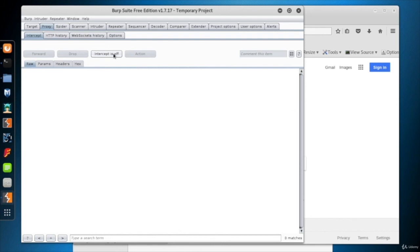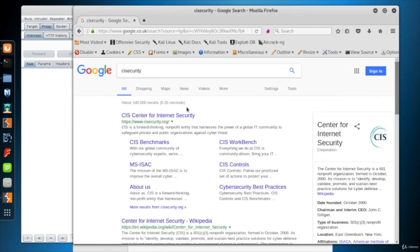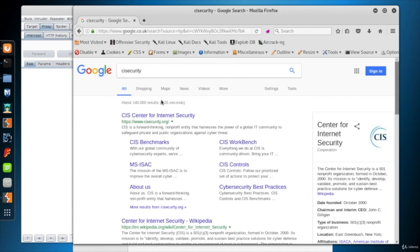And turn the intercept off to allow the traffic flow. When I go back to Firefox, I see that the word CIS Security has been searched instead of OWASP. It works like a charm.